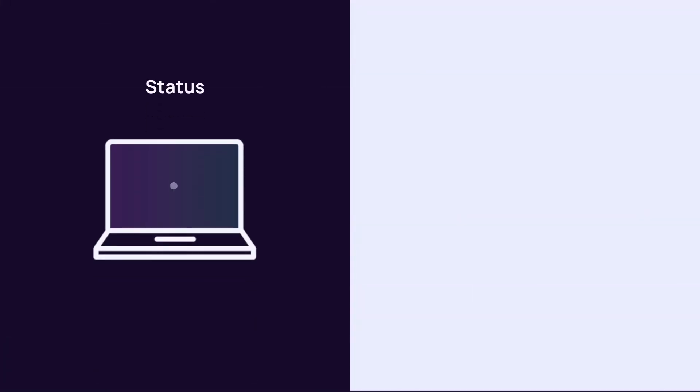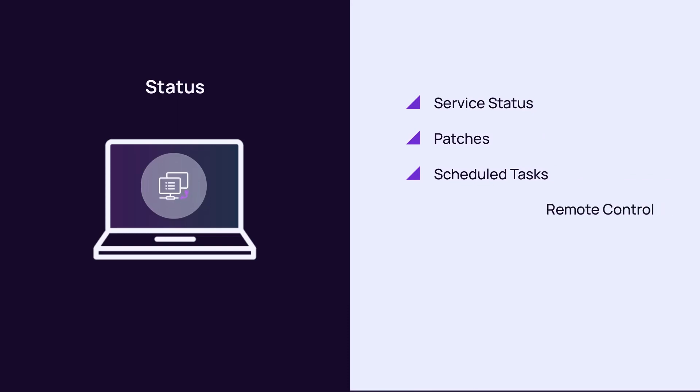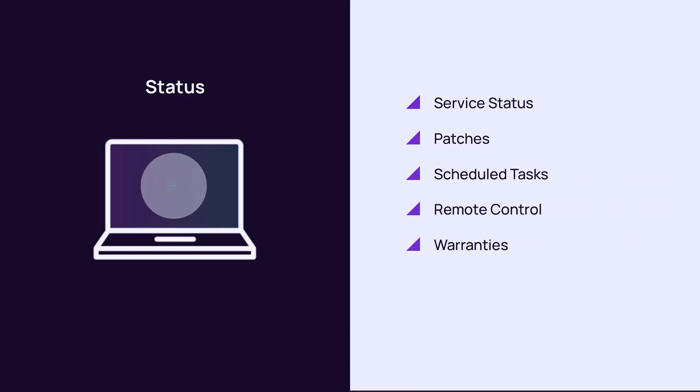Access the status category to configure reports on services, patches, scheduled tasks, remote control, warranties, and to create an executive summary.